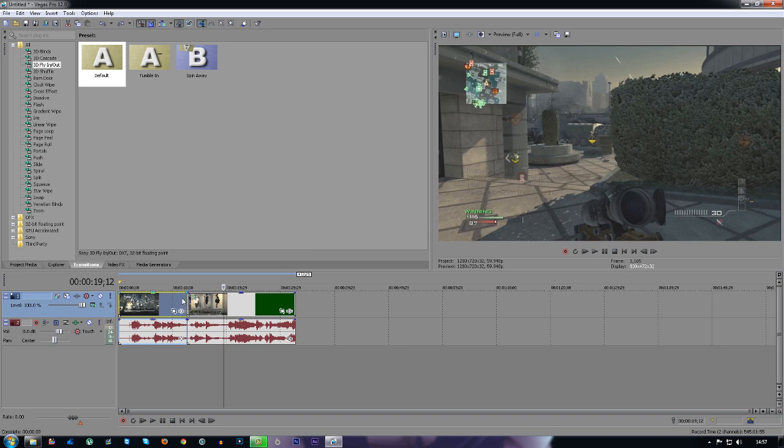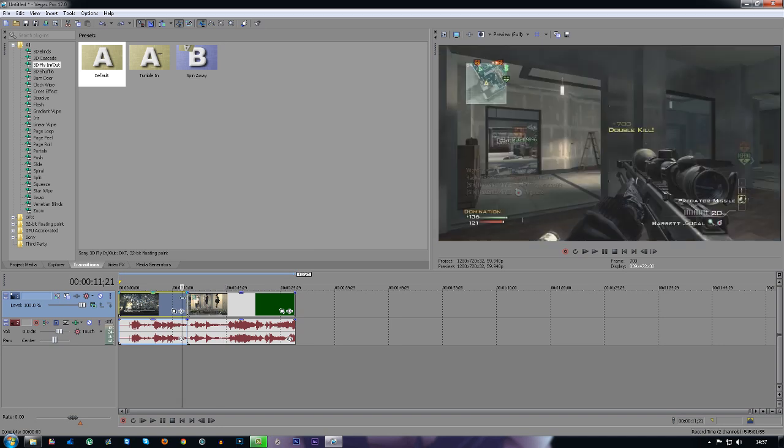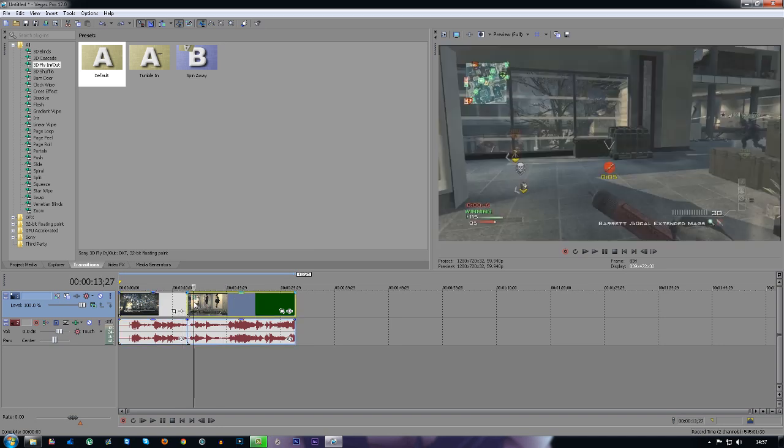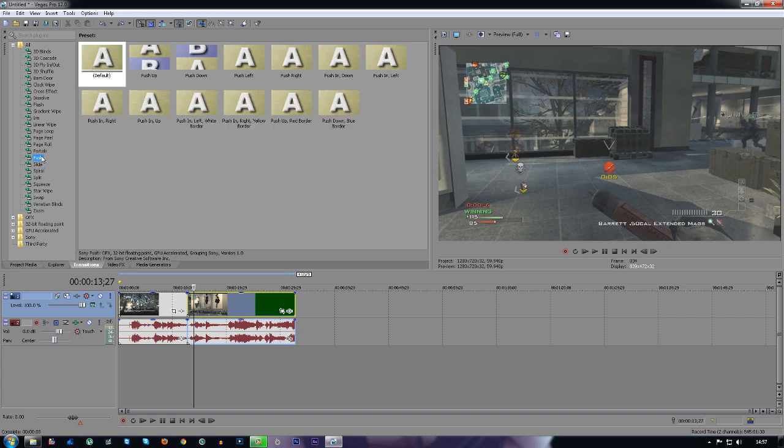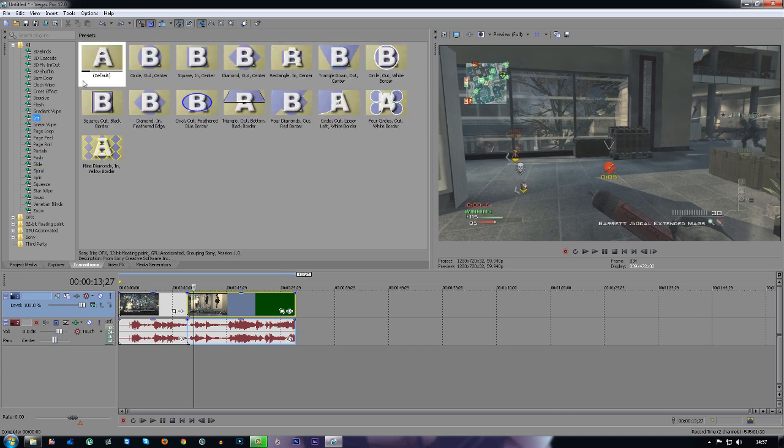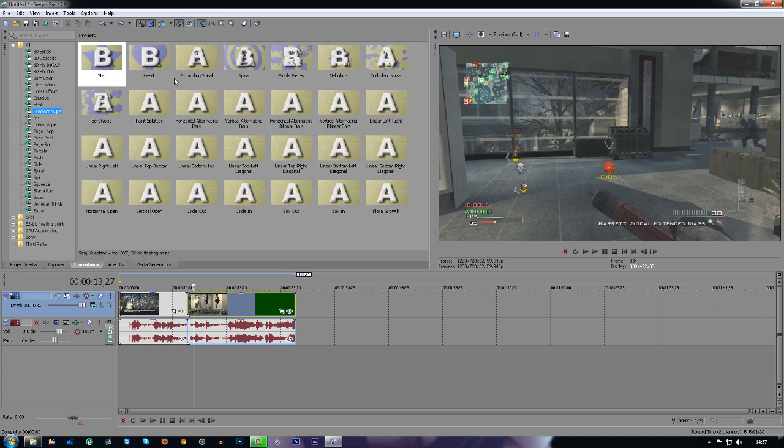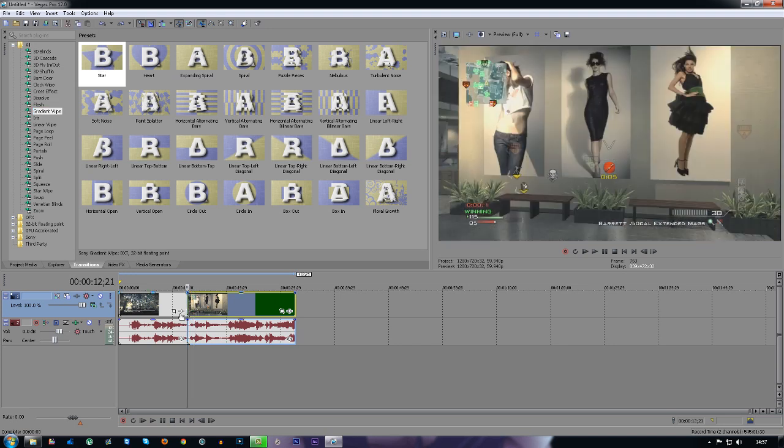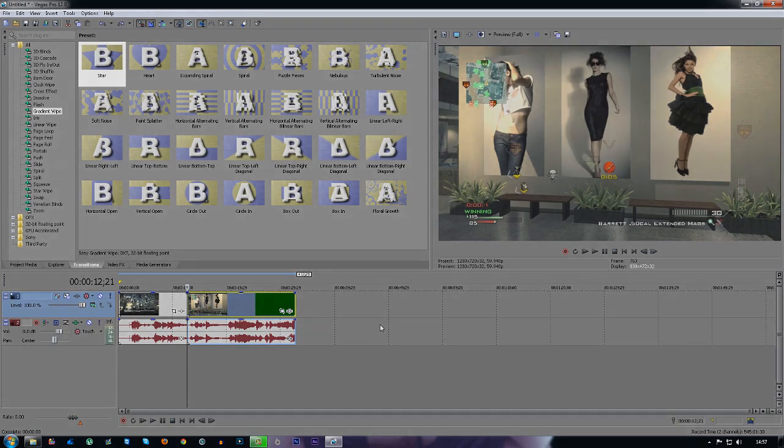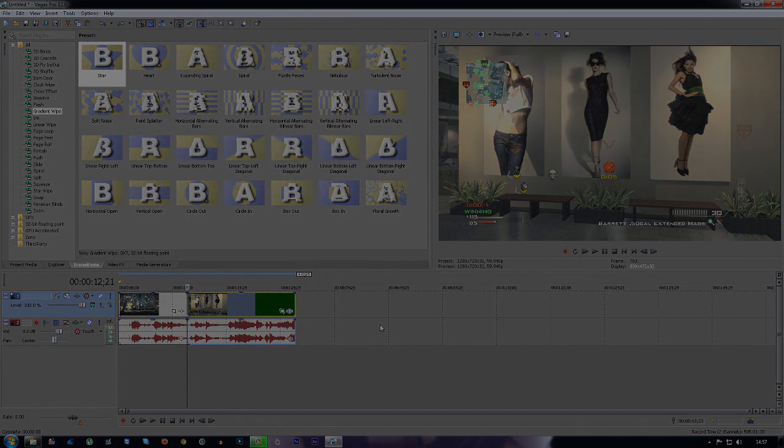As you can see there's loads and loads of these. If you want to use any of them you click on them and you just drag and drop them into the space below. Yeah, that's it for this tutorial guys. If this tutorial helped you, remember to leave a like and a comment or subscribe if you haven't already. See you later.